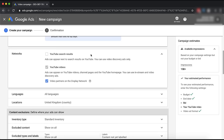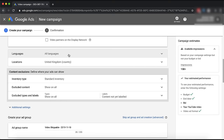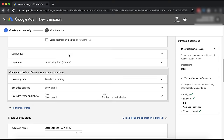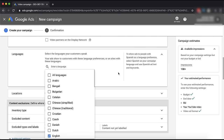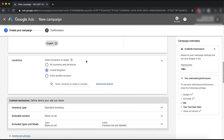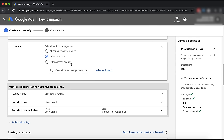The next one is network. You don't want to be on video display partners - you only want YouTube videos, and definitely not in the search results. For languages, select all languages, or English only if your music is only for an English audience. Then for countries, you can go for English-speaking countries only - United Kingdom, Australia, Canada, USA, etc. - or you can go for all countries and territories. On the right you have a constantly refreshing estimated audience.